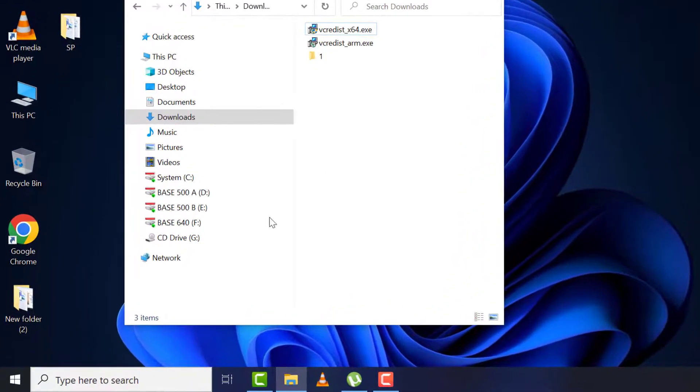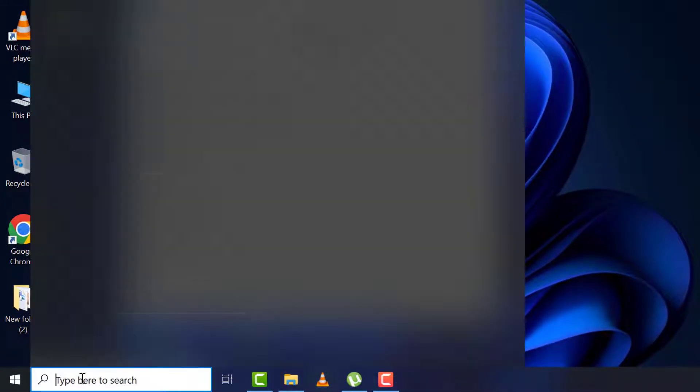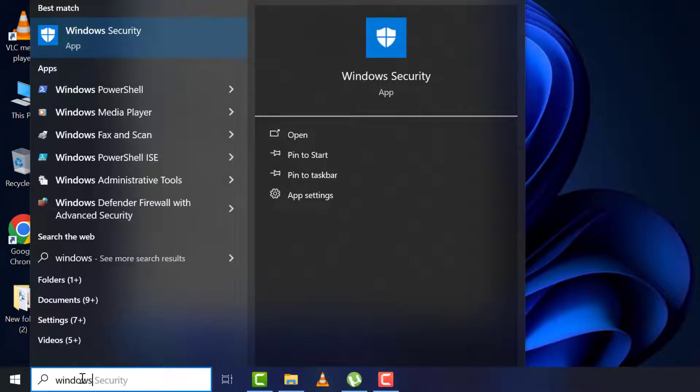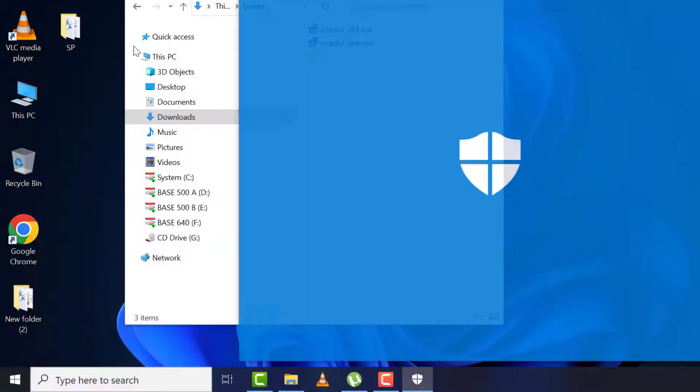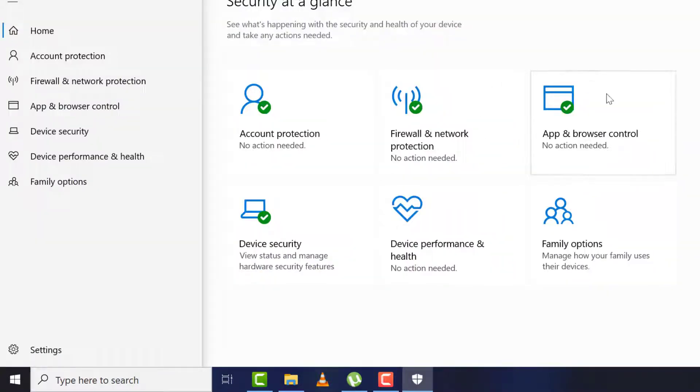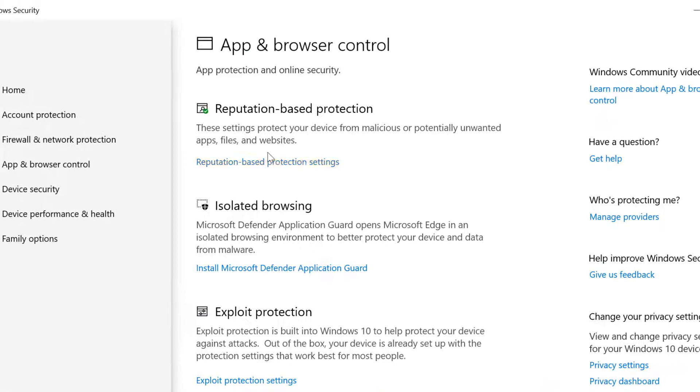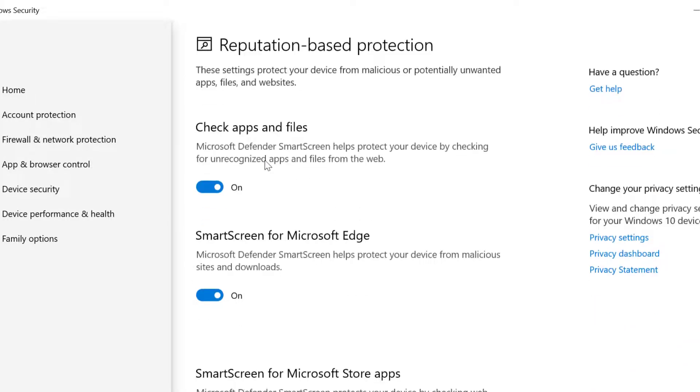Again, come to search and type 'Windows Security,' then 'App and browser control.' Come to 'Reputation-based protection settings,' turn off 'Check apps and files.'